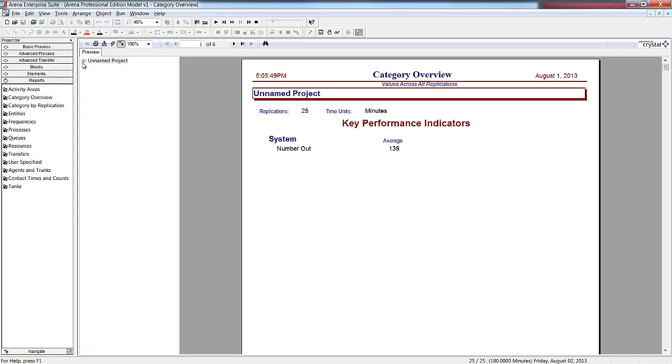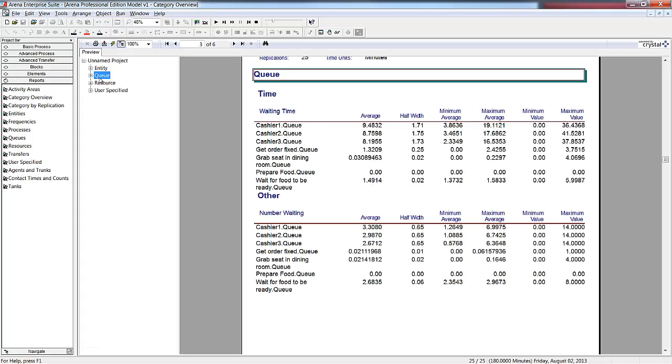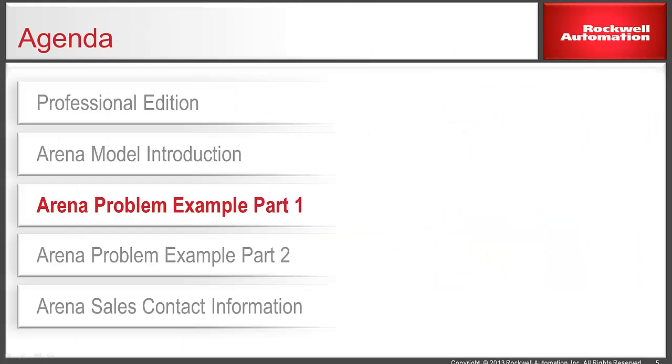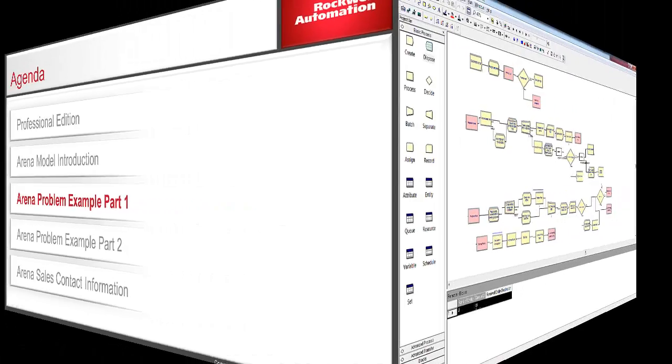The simulation results show the customers are waiting on average 8 to 9 minutes, with some waiting in line for more than 40 minutes. In reality, we know that our customers will typically leave the line if they have not ordered after 10 minutes. Knowing that our customers won't truly wait this long, we'll change the logic so that customers still waiting after 10 minutes will leave.